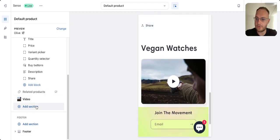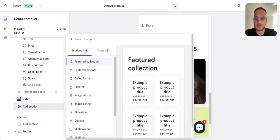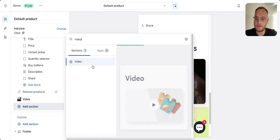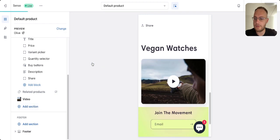Then here you have to select Add Section, and here you just write down 'video,' and that's how you add a video.